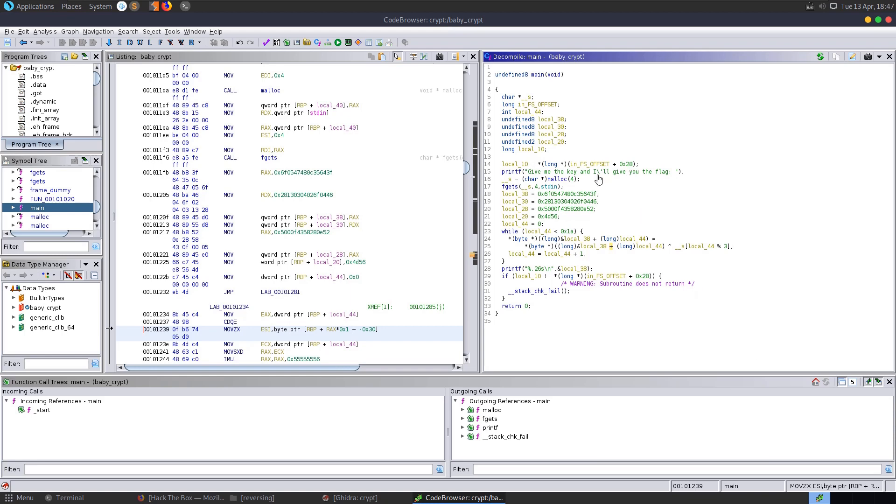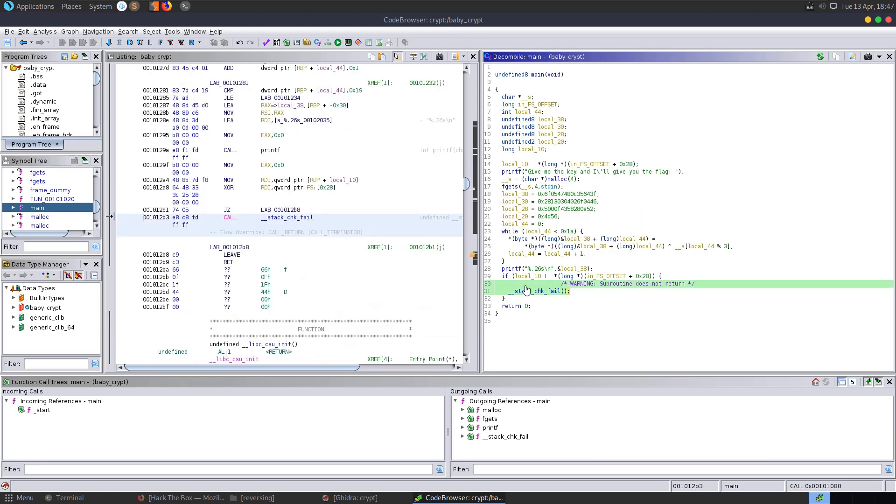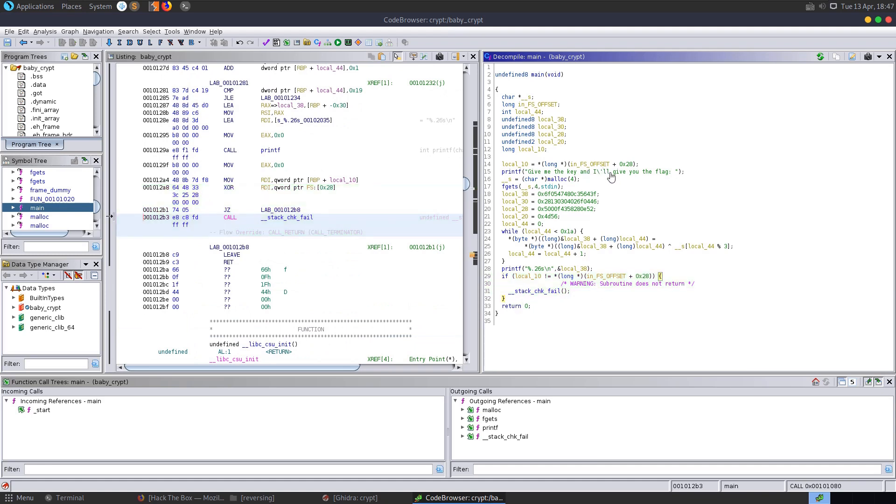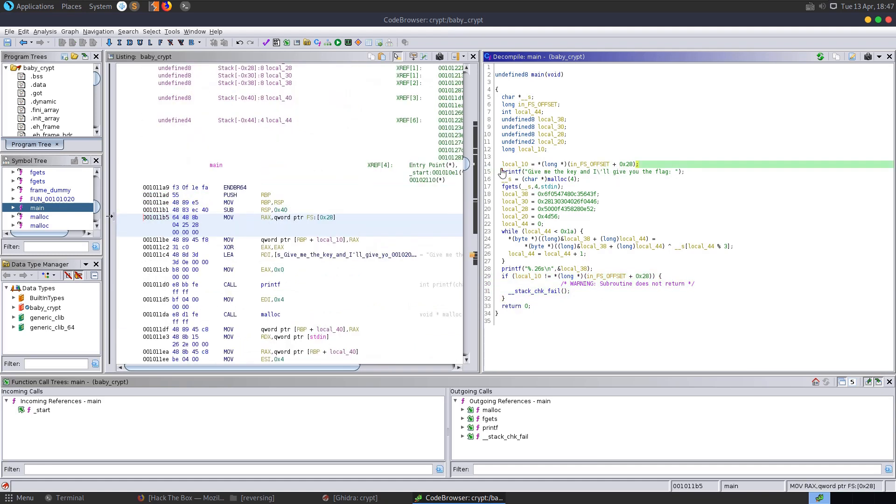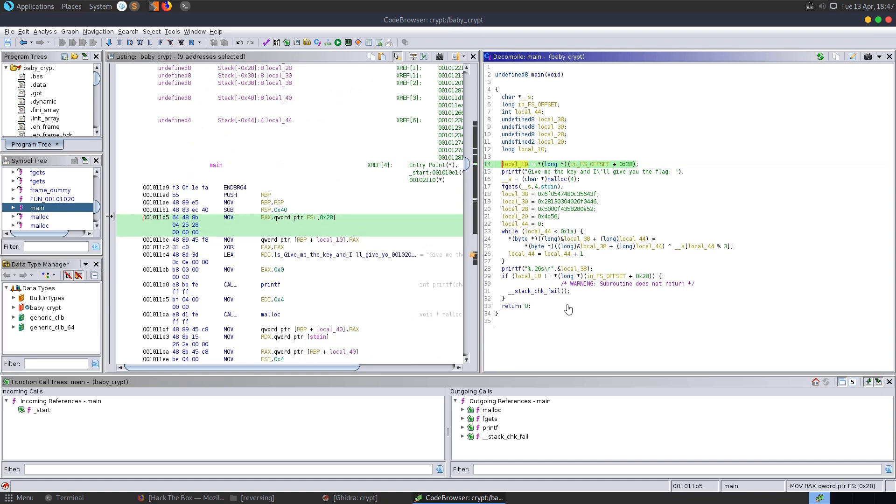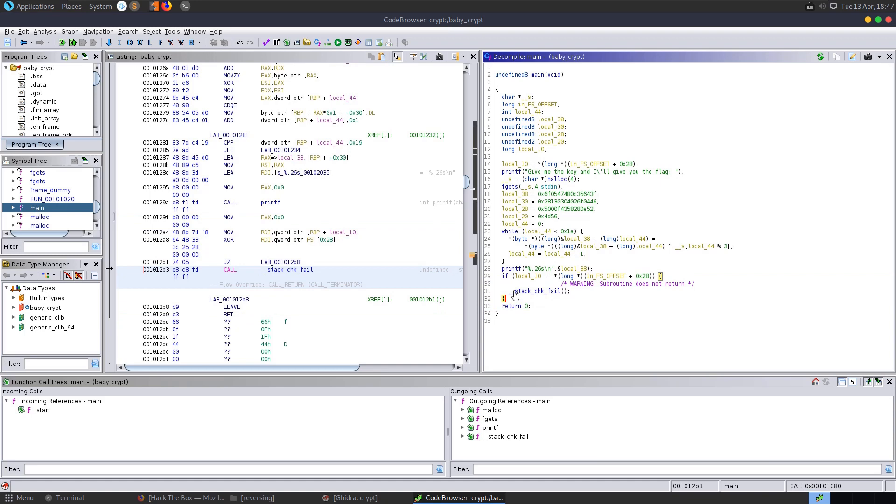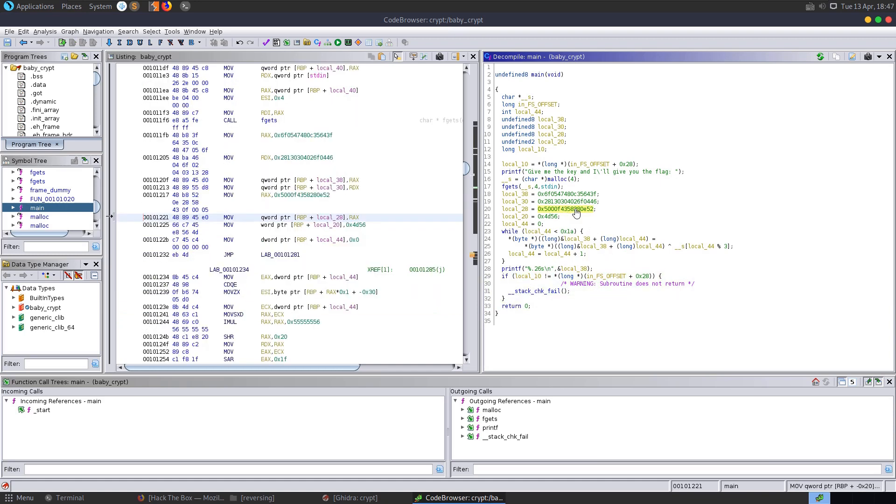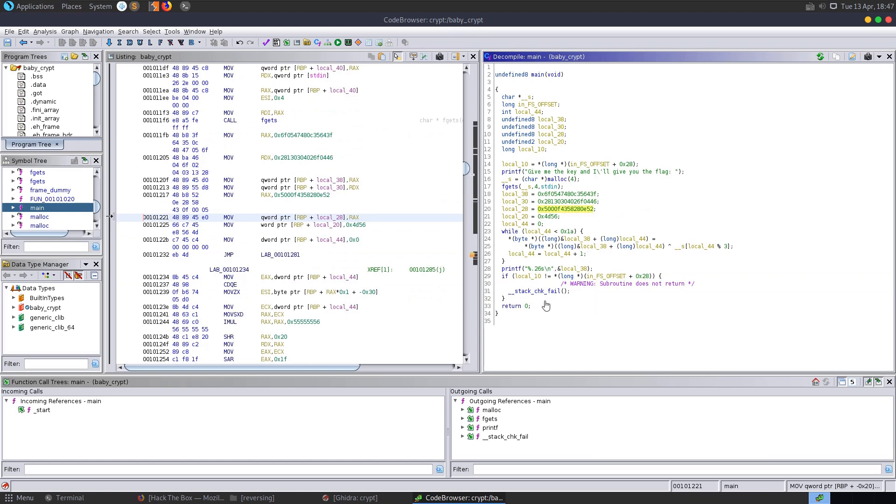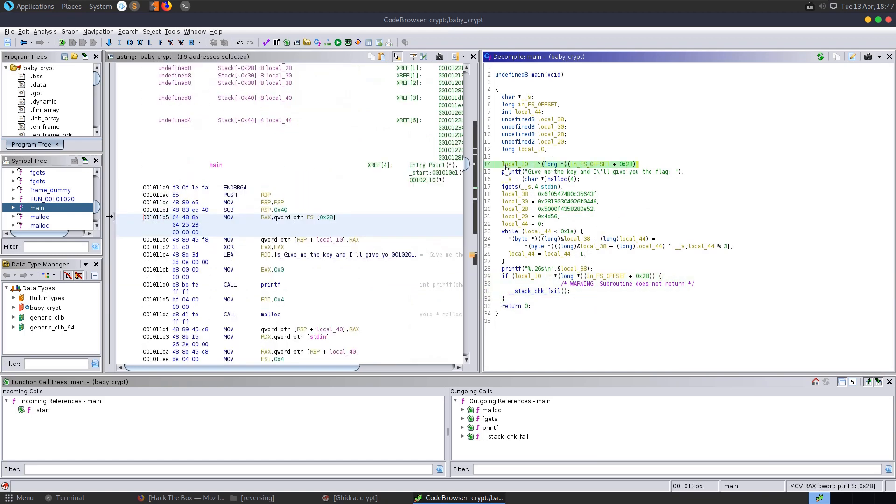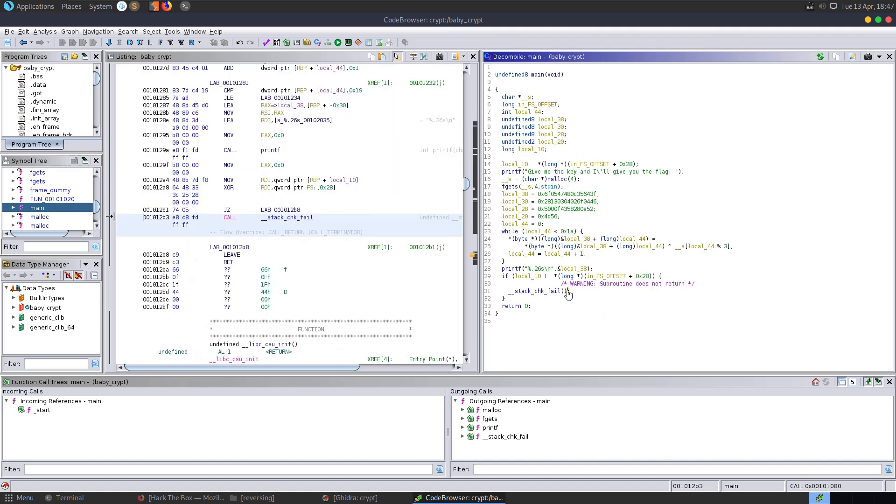This is not related to the challenge, but just in case anybody's interested, you see the stack check fail call we have here. This is essentially this value, which is assigned at the beginning, is checked at the end of the function to make sure that there hasn't been a buffer overflow. So if there was a buffer overflow vulnerability here and somebody attempted one, then they would need to make sure that this value, which is assigned at the beginning on the stack, equals what it was assigned at the beginning when the program ends. Otherwise, it'll basically crash out.